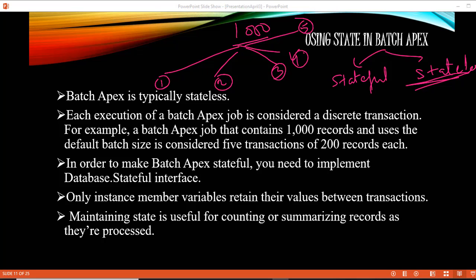Each batch will have its own transaction and you will not be able to retain the values of variables between those transactions. If you want to retain instance member values between transactions, you can implement an interface called database.stateful.